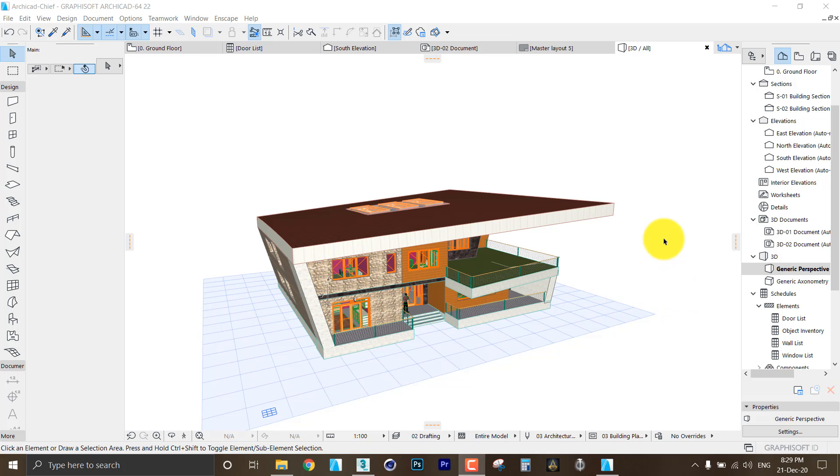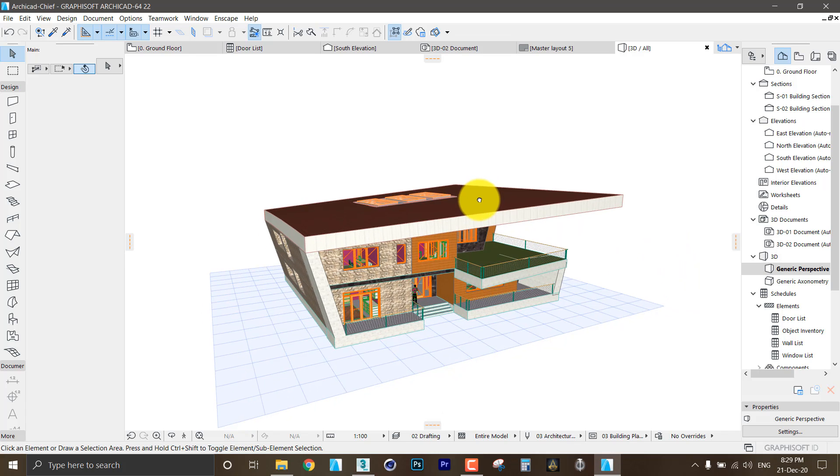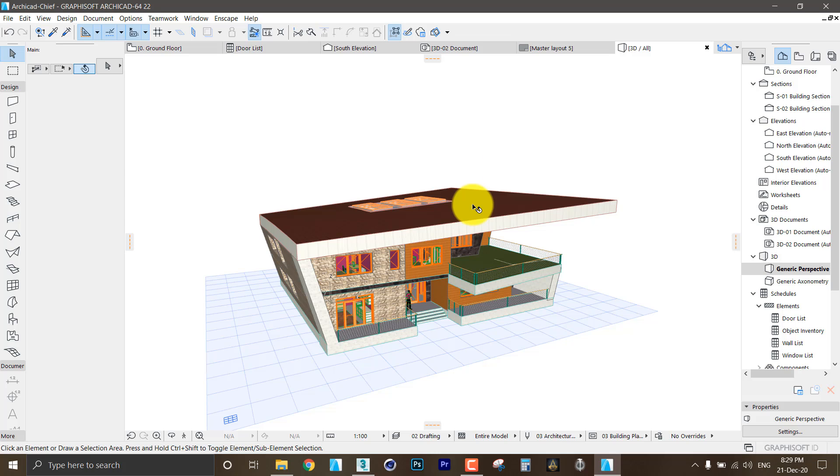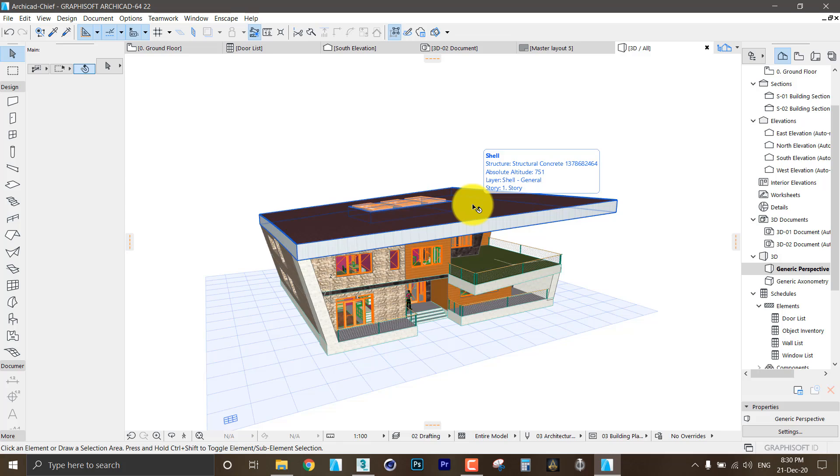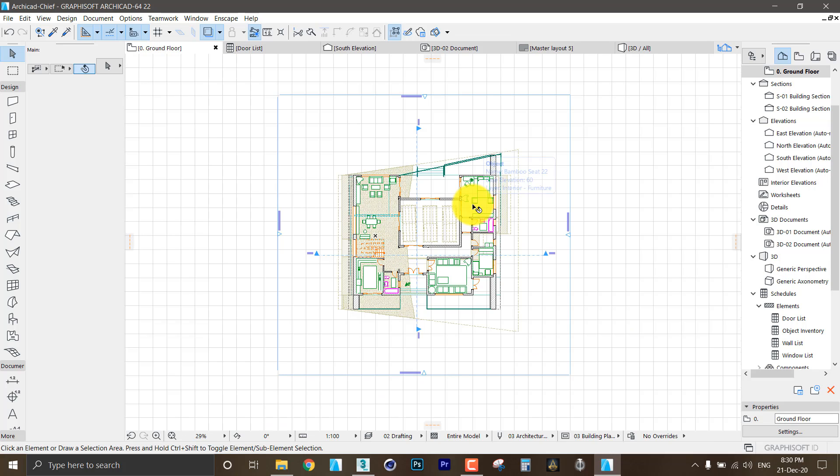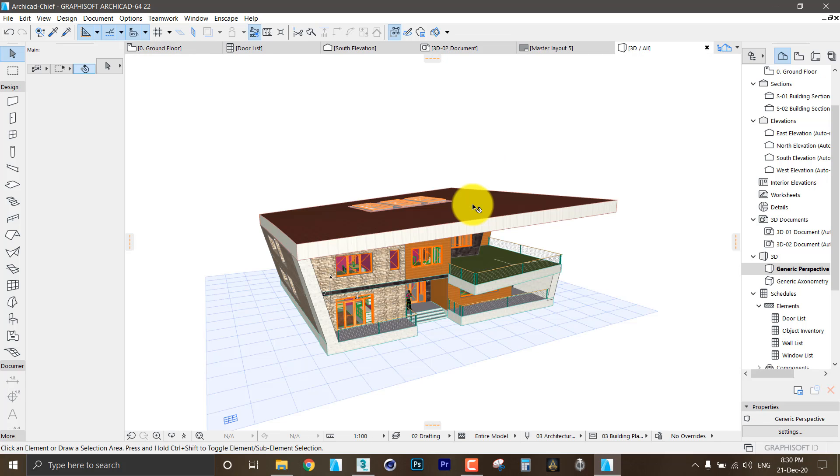To do that we will jump to the 3D window in ArchiCAD by clicking the F5 button. You know that by clicking F2 I go to the 2D window and F3 to the 3D.